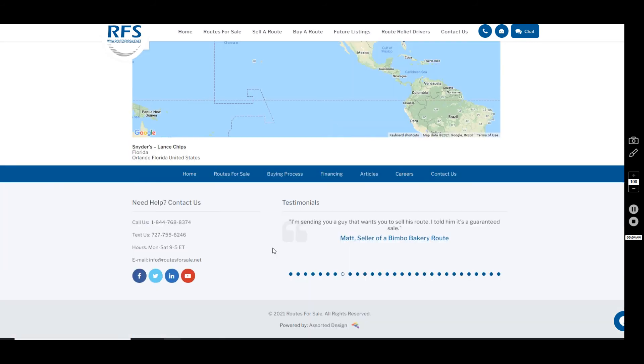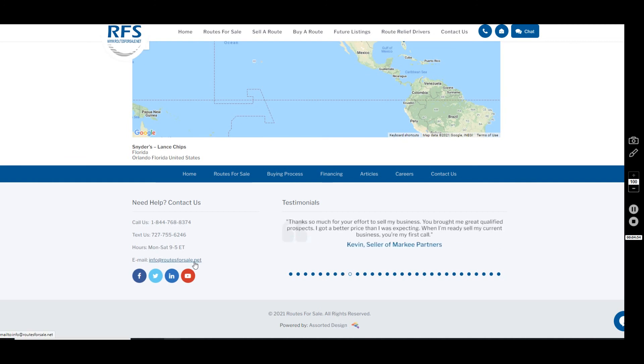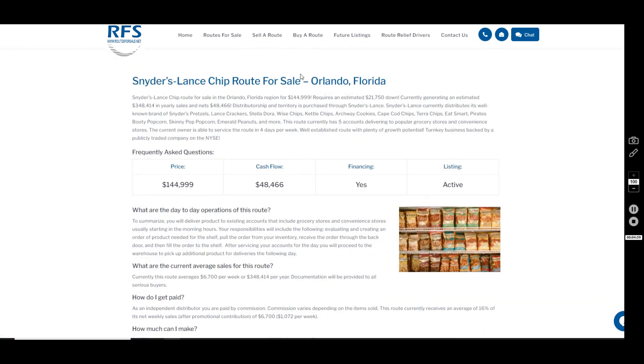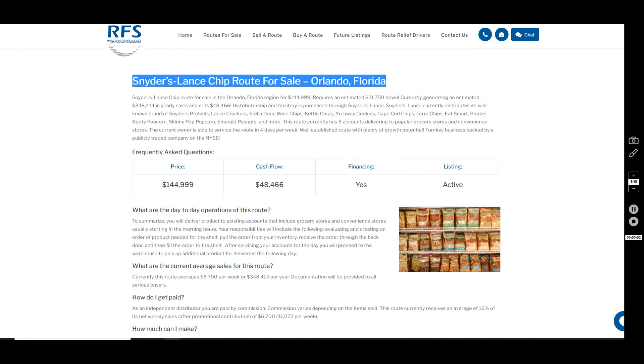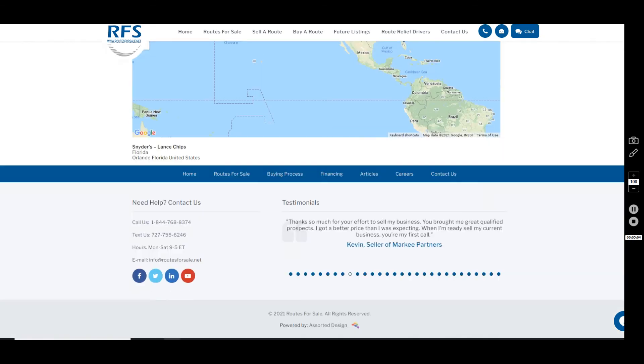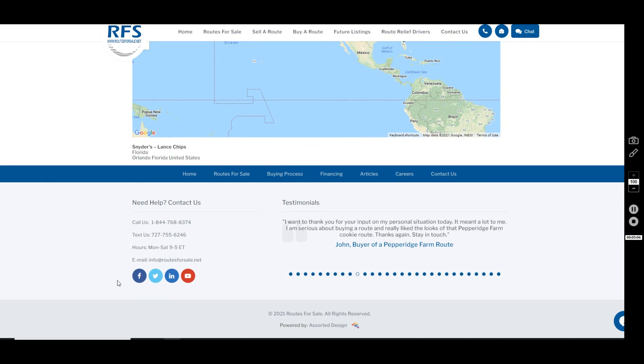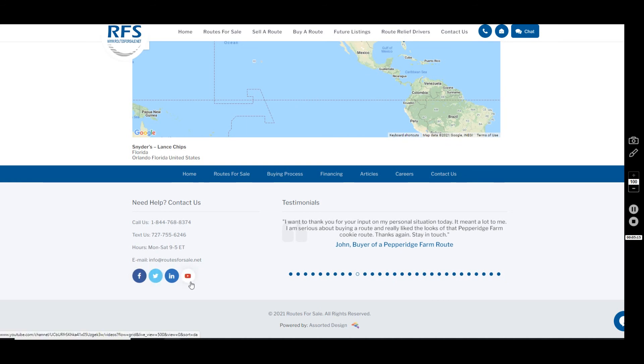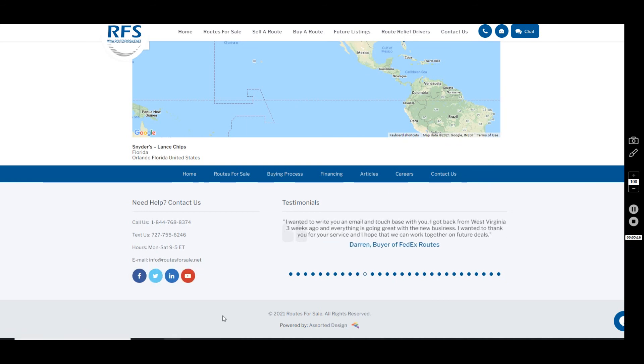So to get started with us, call us at 1-844-768-8374 or email us anytime at info@routesforsale.net. Now, if you do email us through that link, please include the route information somewhere in the subject or body—help us out so we know which route you're talking about and get you to the right agent. You can follow us on Facebook and Twitter if you use those platforms. Subscribe to our YouTube channel if you haven't already. Please let us know if you have any questions, and we look forward to working with you.